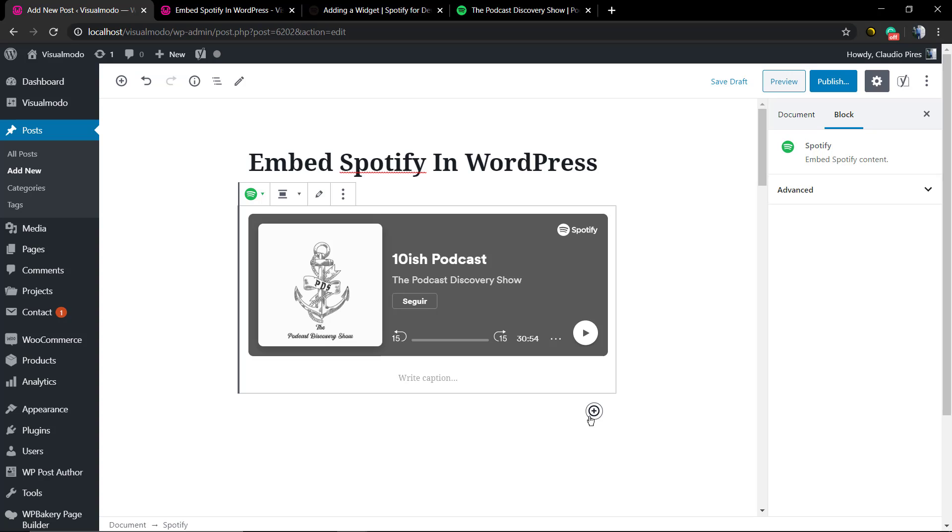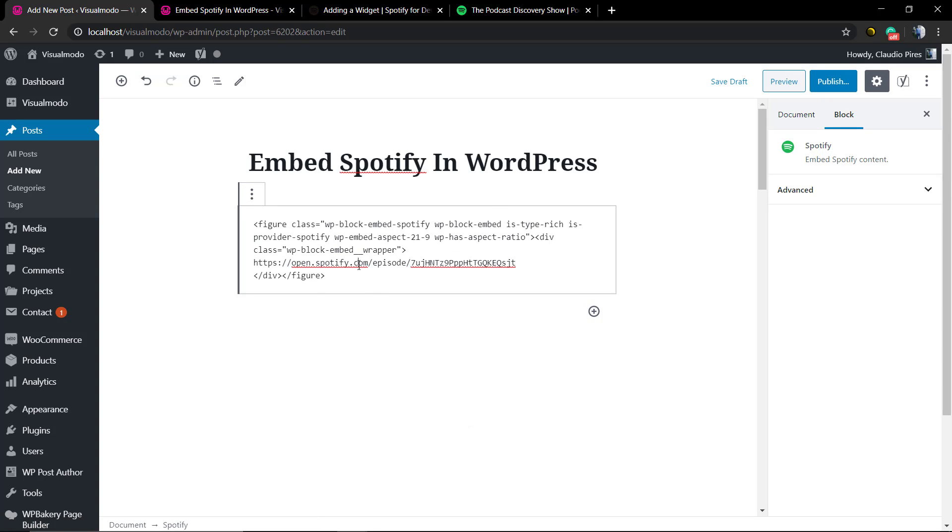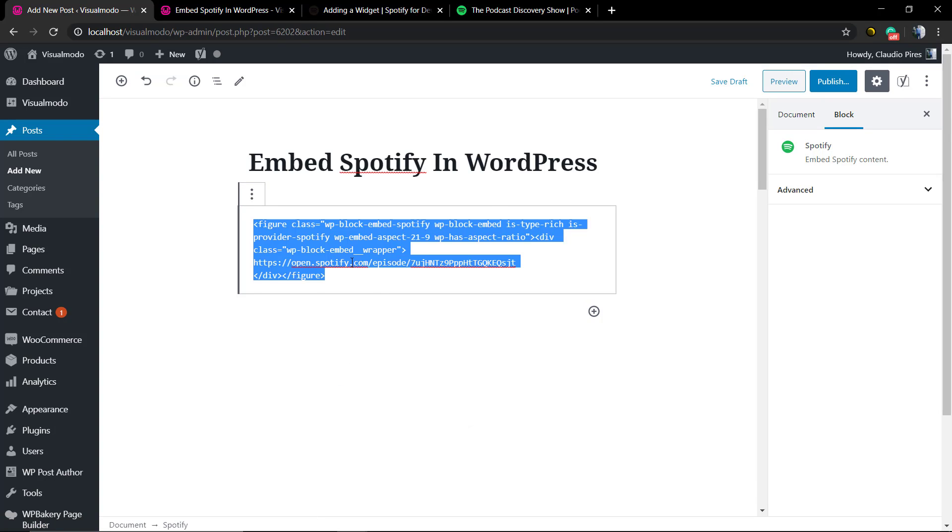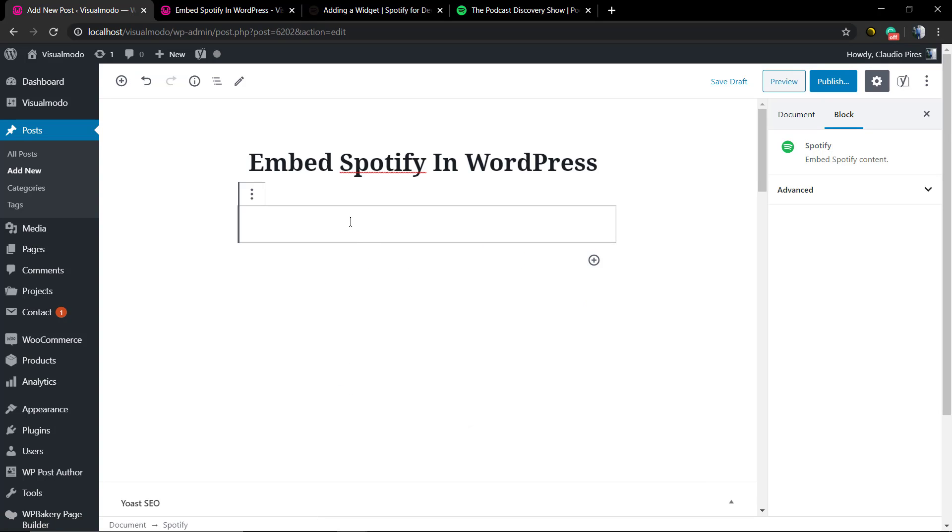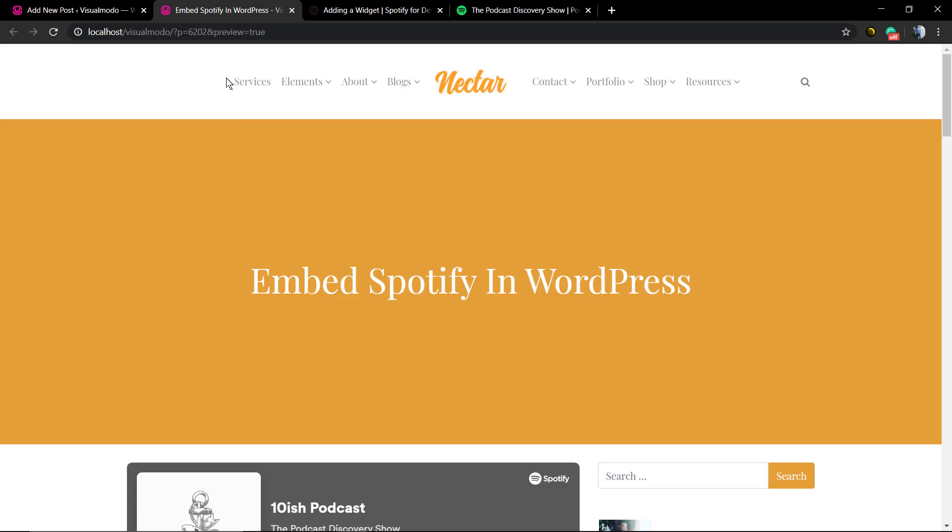Now let me click on these three dots to open the configuration, Edit as HTML, so it can get access to the code and I'm gonna delete it. Now we're gonna be embedding the Spotify content using another method, the code.